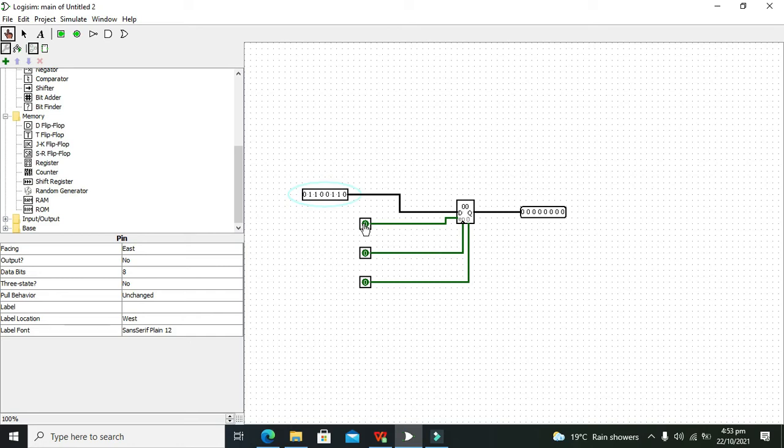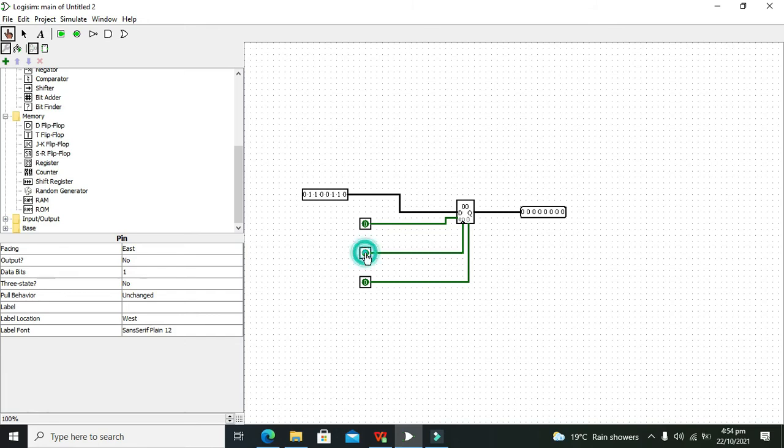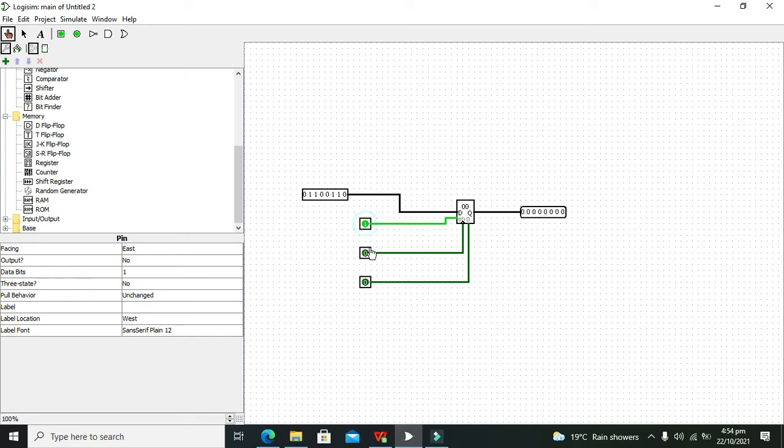Because these values must be given to the output when there is a trigger of the clock. This is the trigger of the clock, but still you can see that it is not going to work. Why? Because we must give one on the enable pin. If we give one on the enable pin, then our register will be enabled.